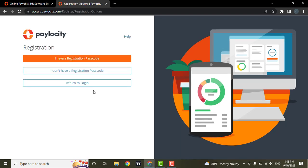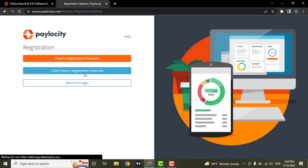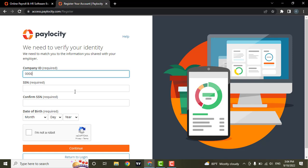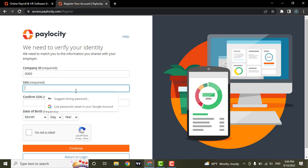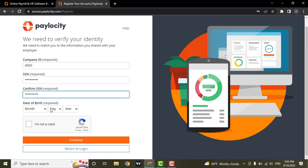If you already have a registration passcode, you can click on the first option. But if you don't, you can click on the second one. Now, first you need to type in your company ID, then type in your Social Security number. Again, confirm your Social Security number and select your date of birth.